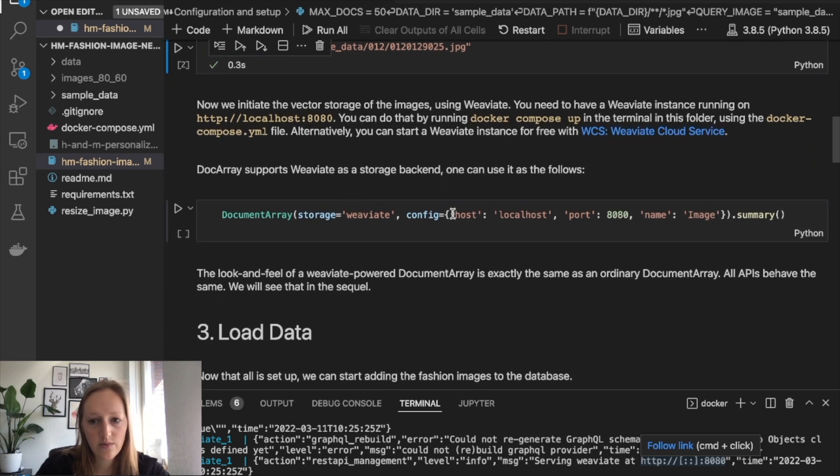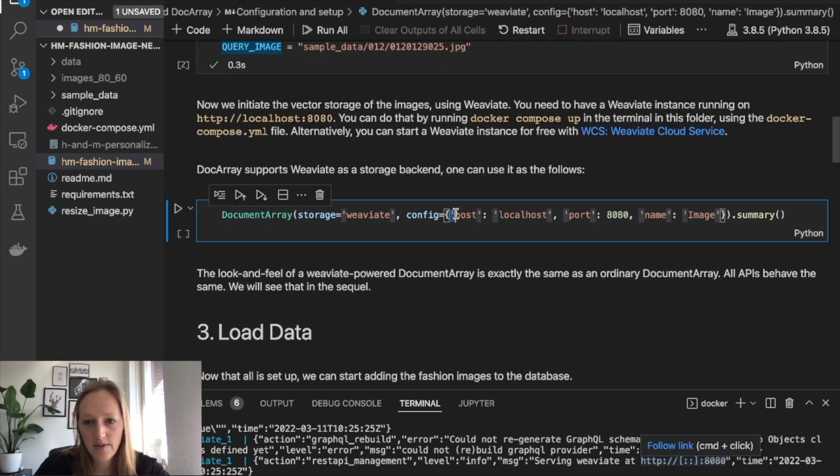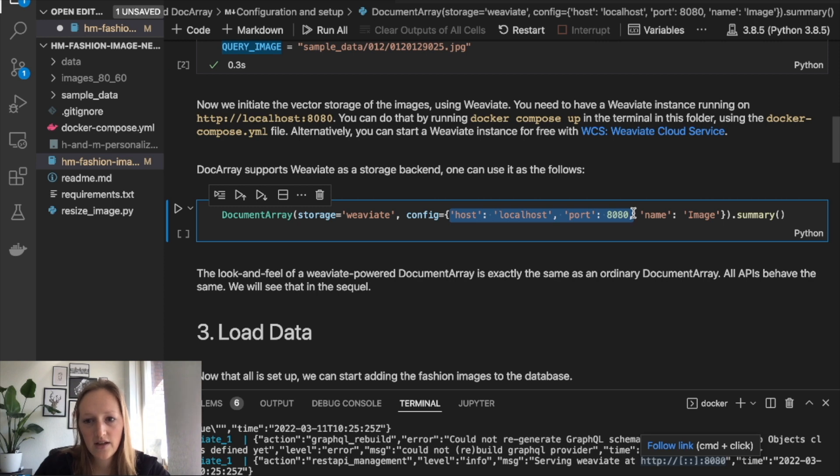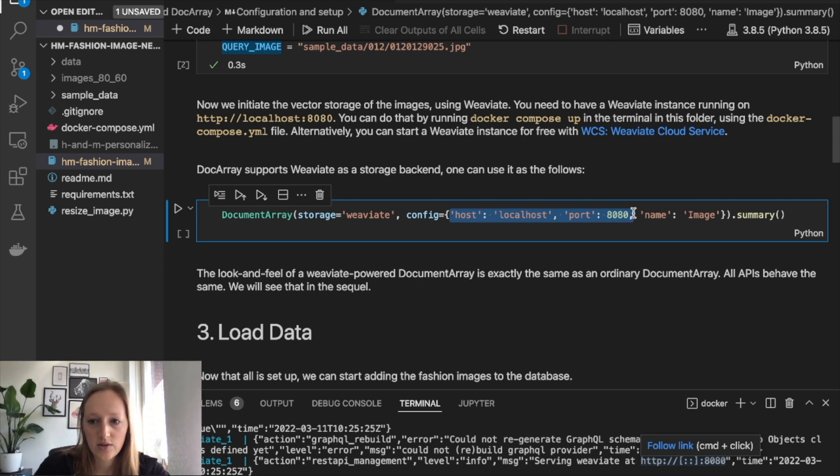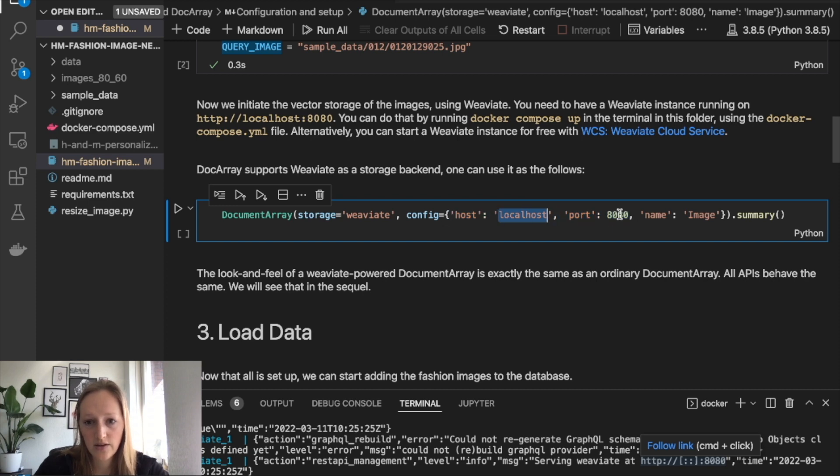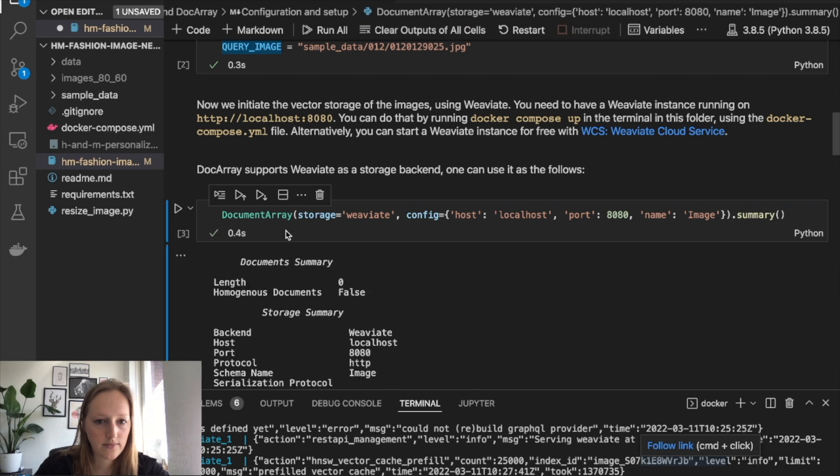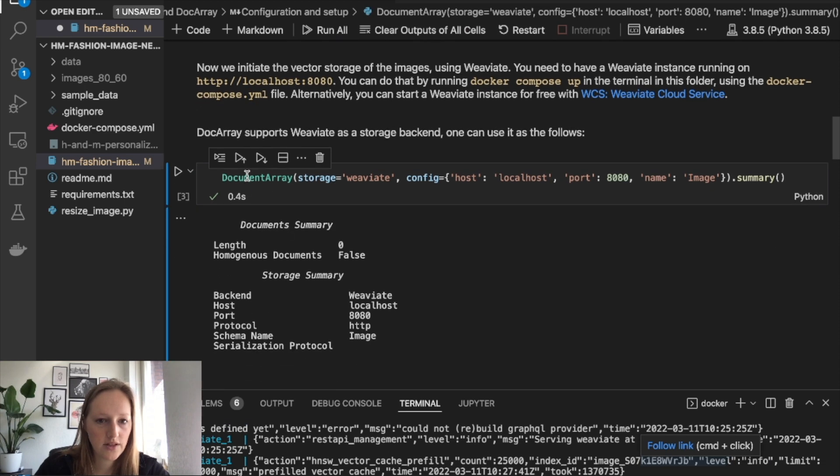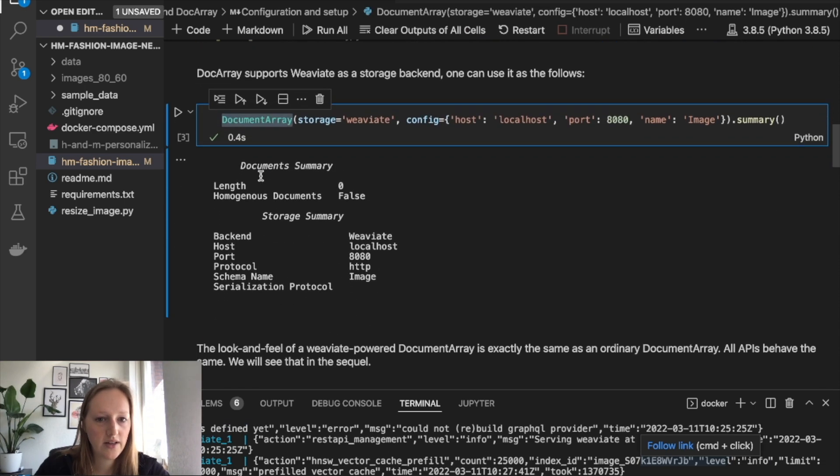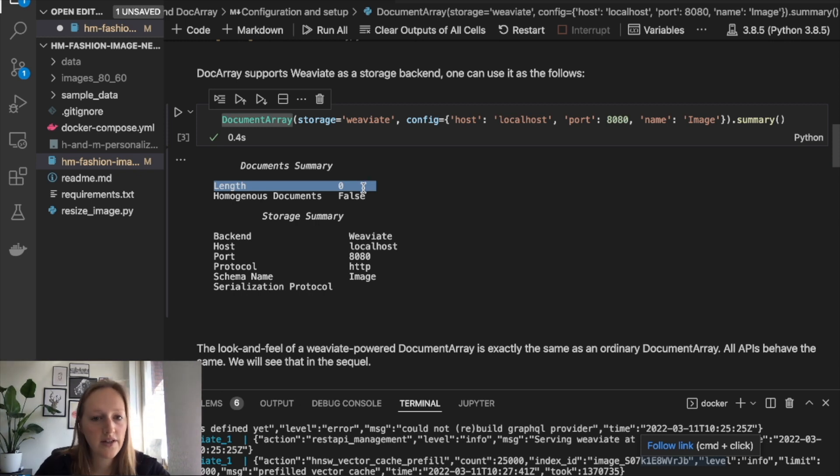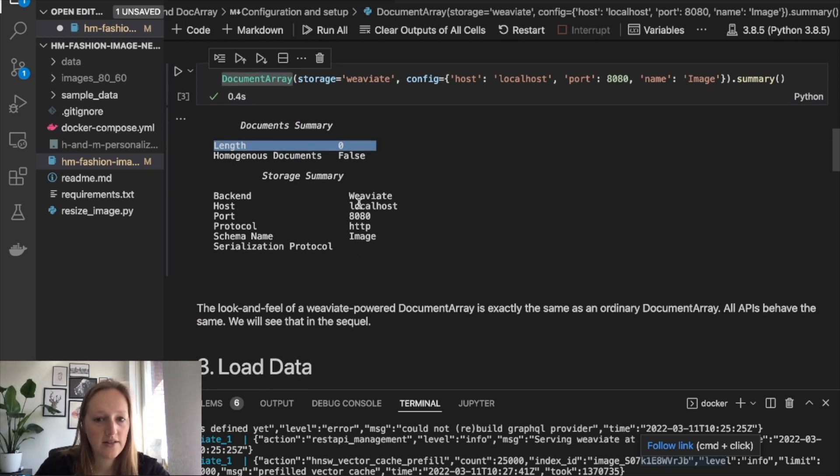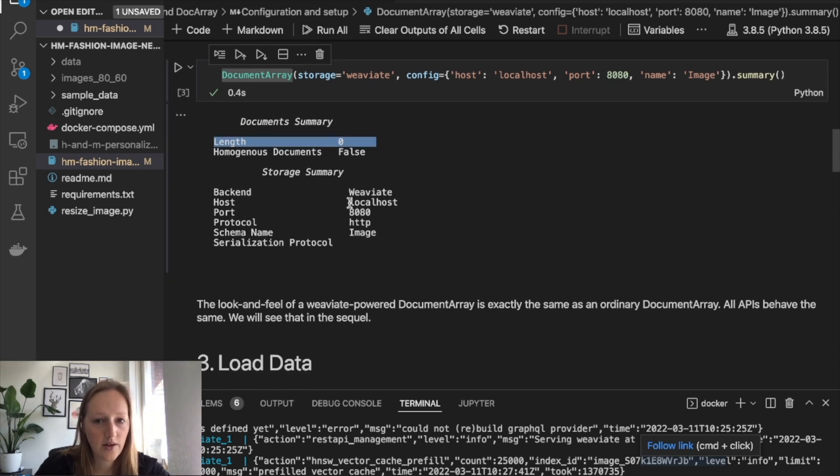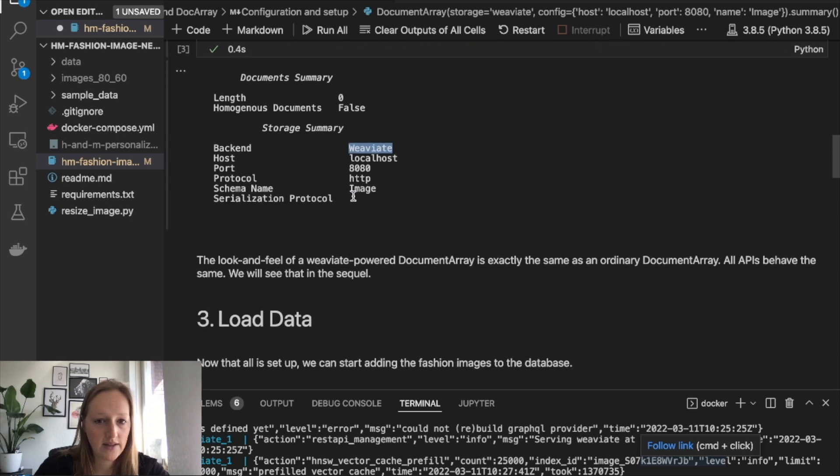As mentioned, we have Weaviate running on localhost port 8080. In case you have a Weaviate instance running on some other location, you need to change the host location here. This initiates the document array. We see now that there are no documents in there yet, because we just initiated it. We're using Weaviate as backend.